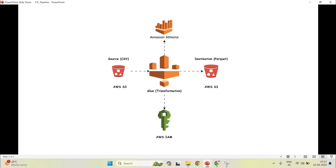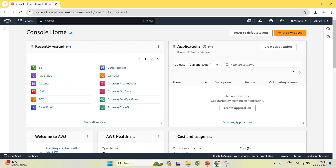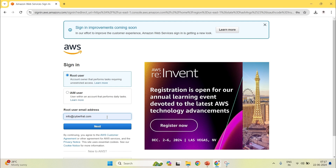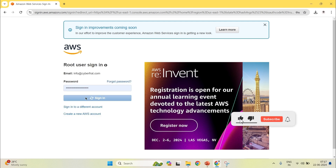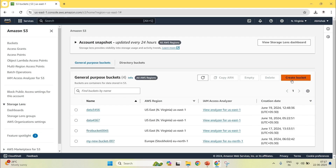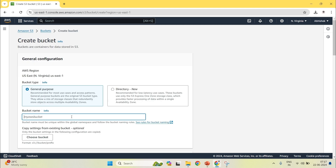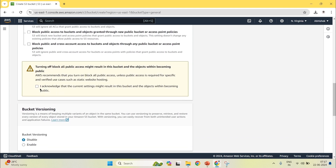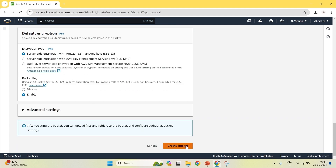Let us go to the demonstration. I am going into the AWS Management Console. First of all, you have to go to S3 and create a bucket. Click on S3, then click on create bucket. Here you have to give the name ETL007. I will allow all the public access, click on acknowledge, and click on create bucket.